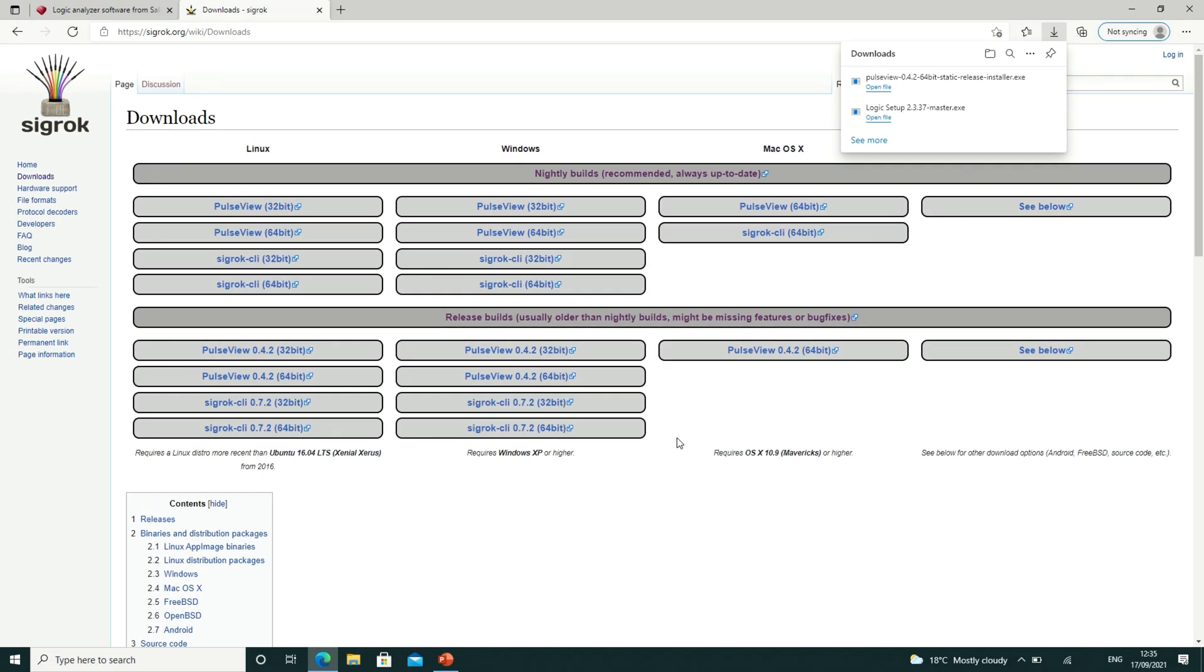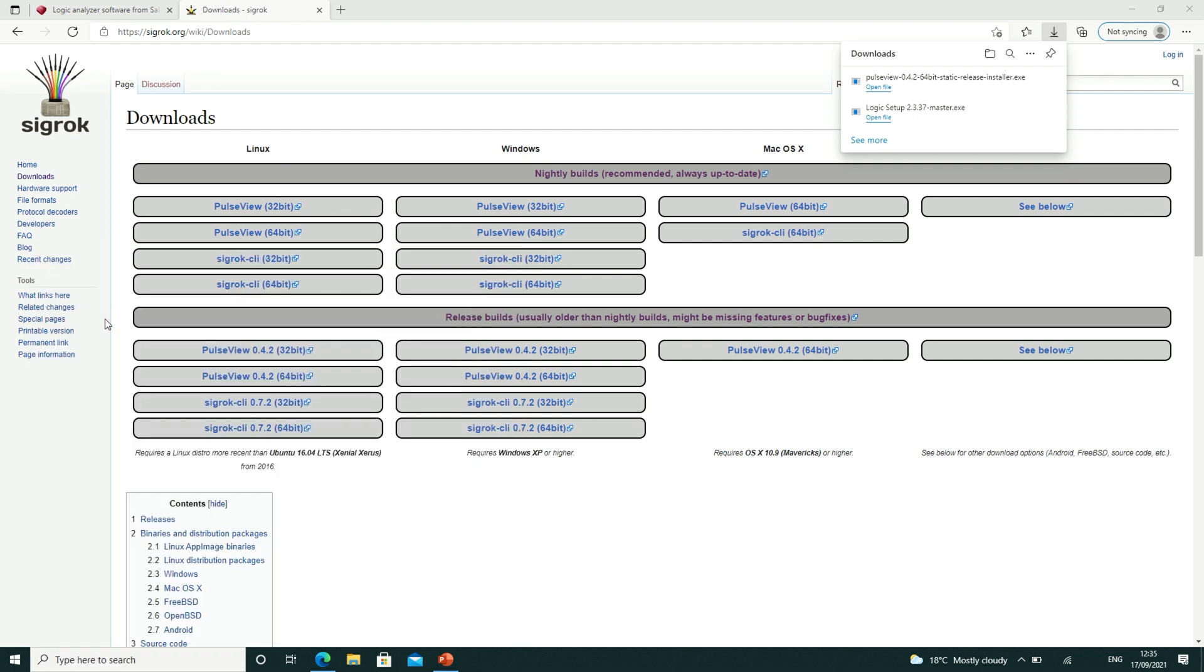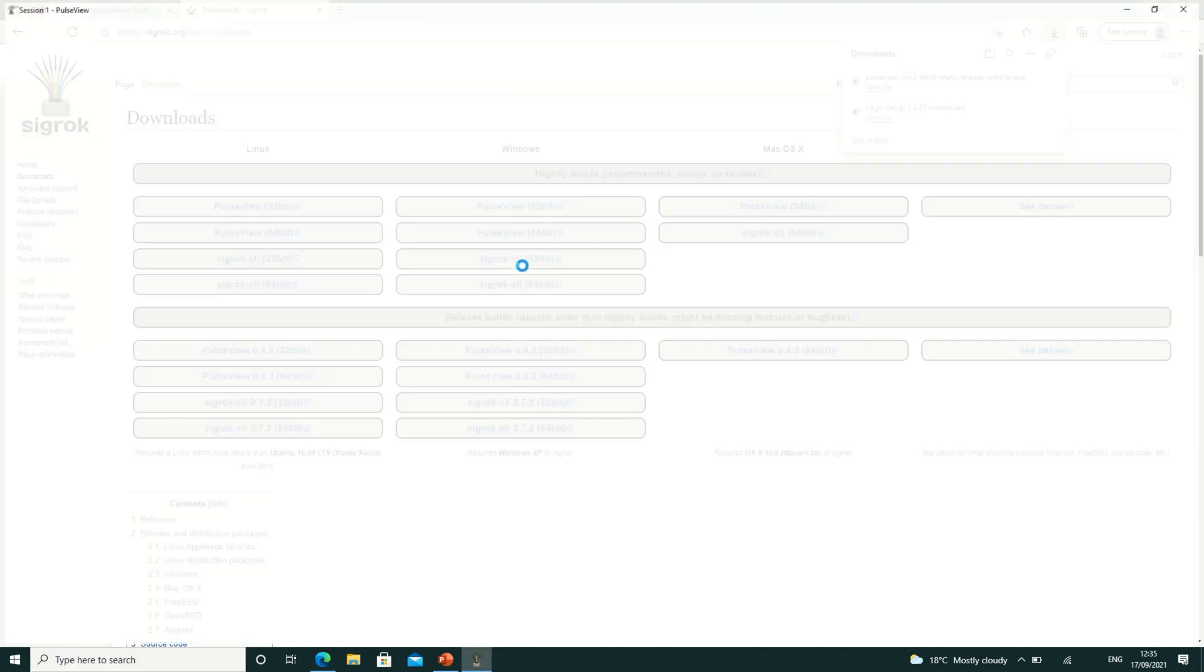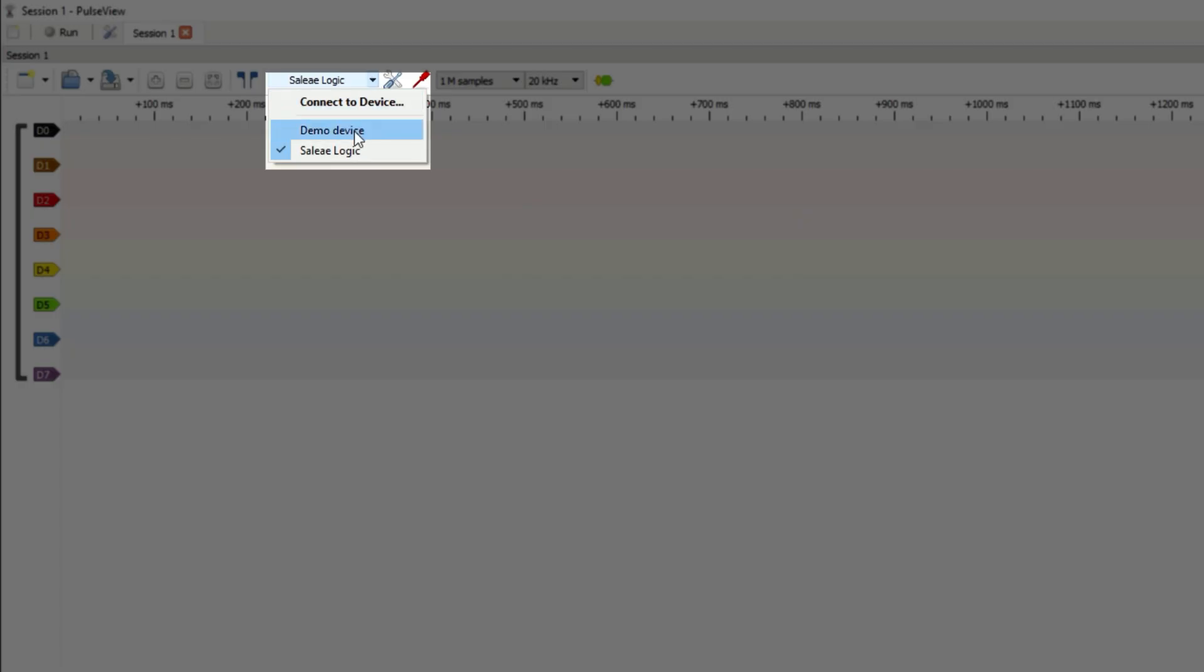Now on your computer, open PulseView. In this box, you should see two devices that you can select, the Sally Logic Analyzer and the demo device. Make sure you select the Sally device.